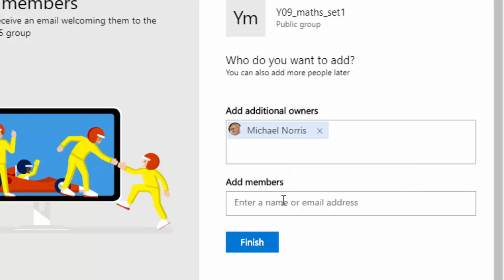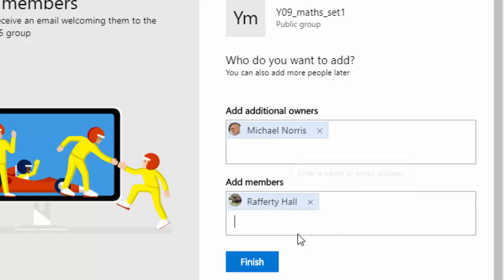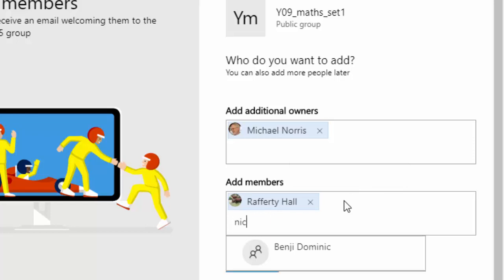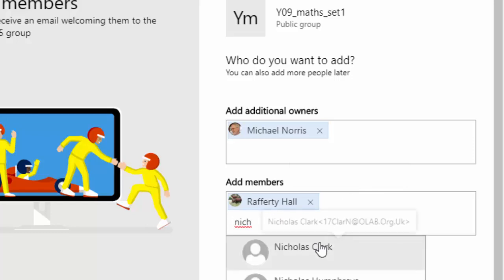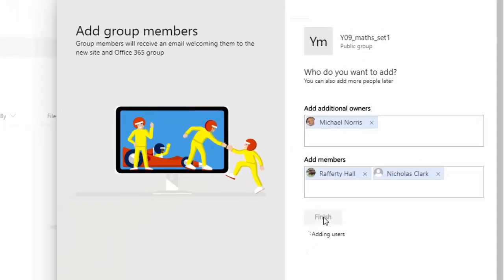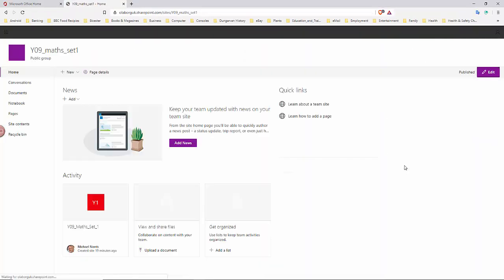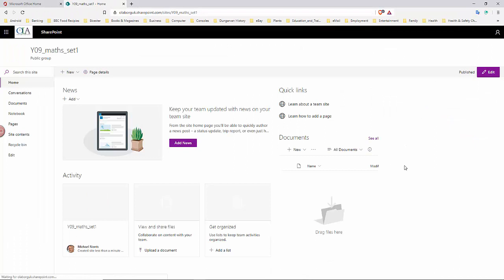I want to use this with Year 9 Set 1. The names are already in there because this is 365 and the email addresses are the school email addresses. So if I put in, for example, Rafferty Hall, his name will pop up, I can add them. And let's say then I put in Nick Clark, Nicholas Clark, there he is, and I'll keep adding the names till they're all in. Once they're in, I click on finish.